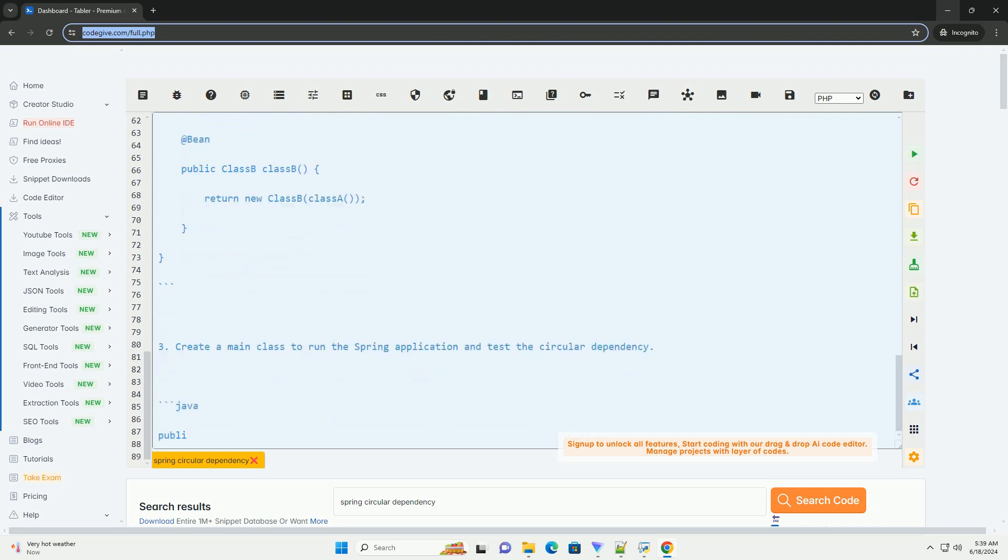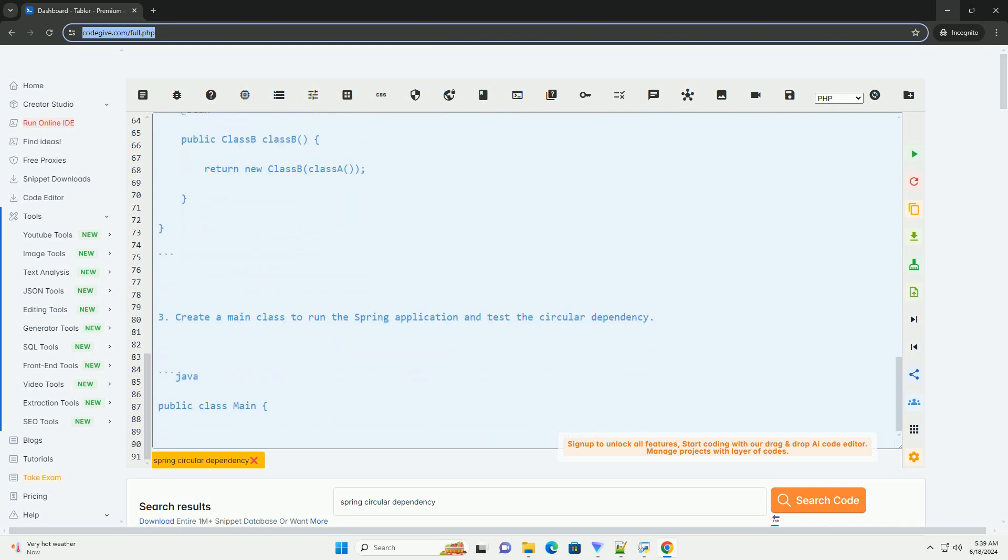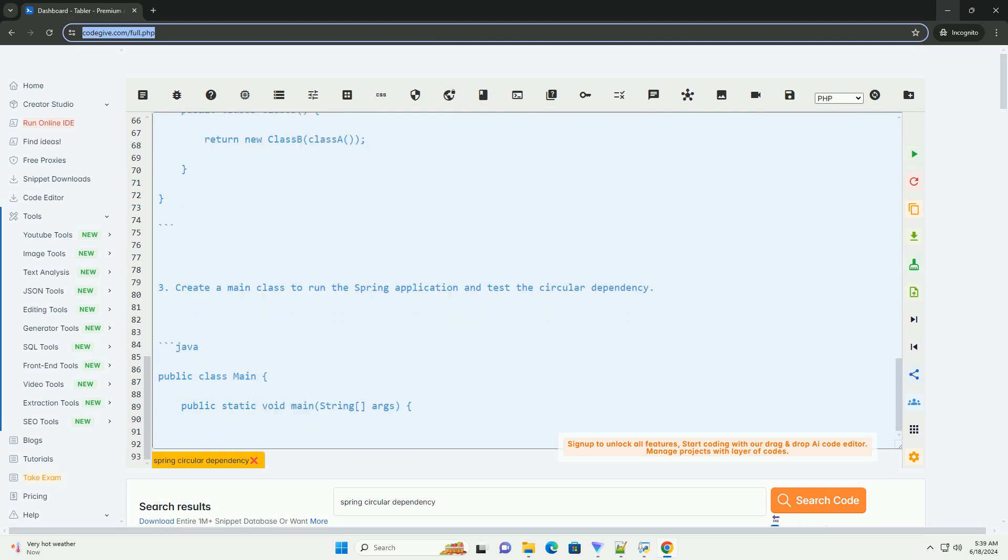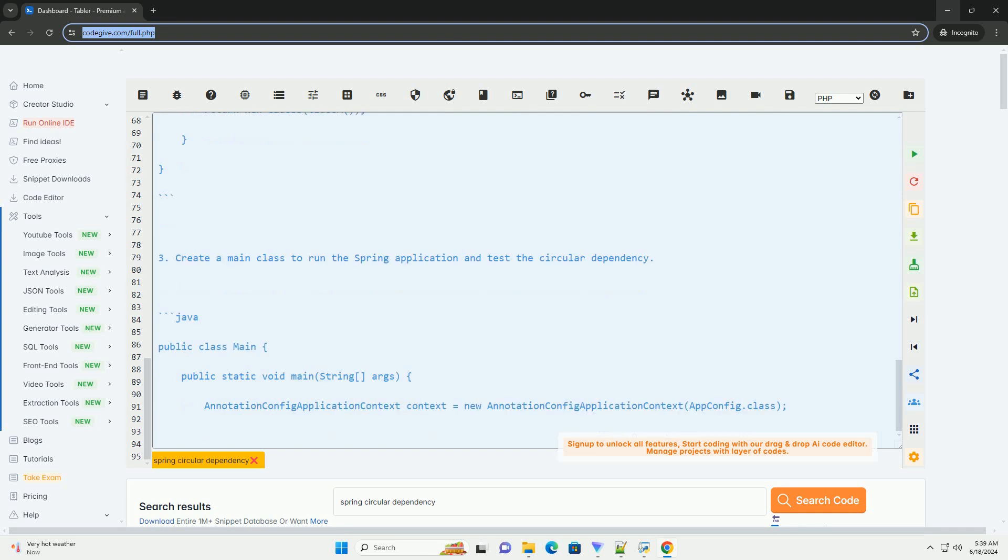Second, create a Spring configuration class that defines these beans and enables constructor injection. Third, create a main class to run the Spring application and test the circular dependency.